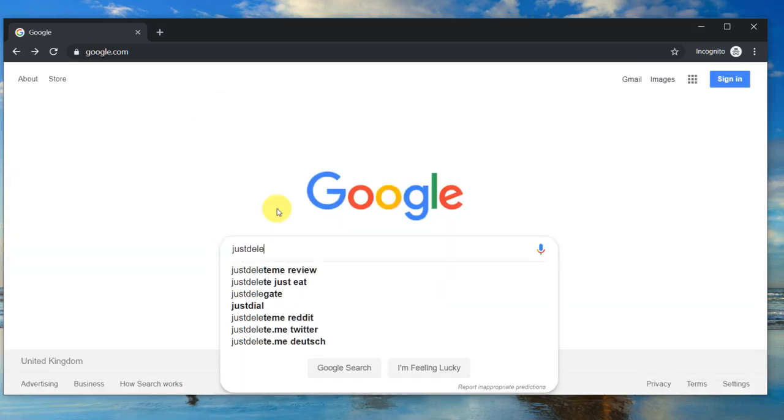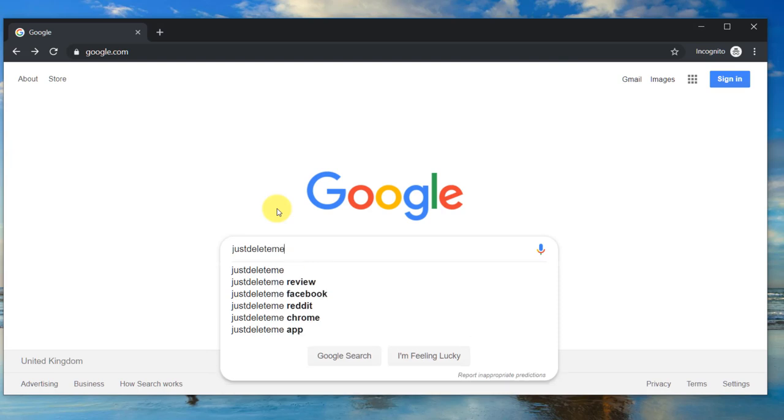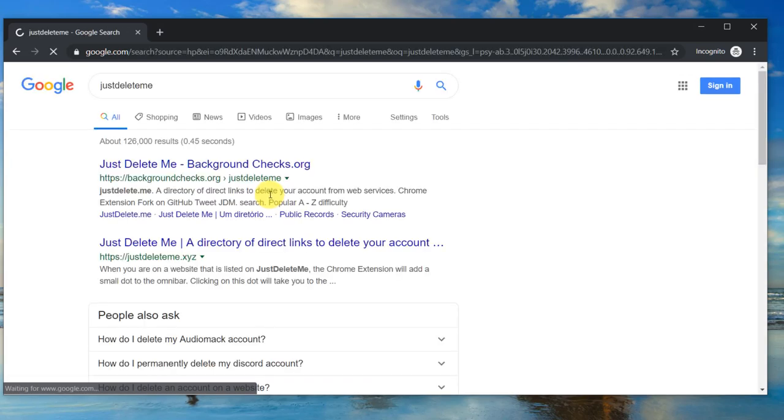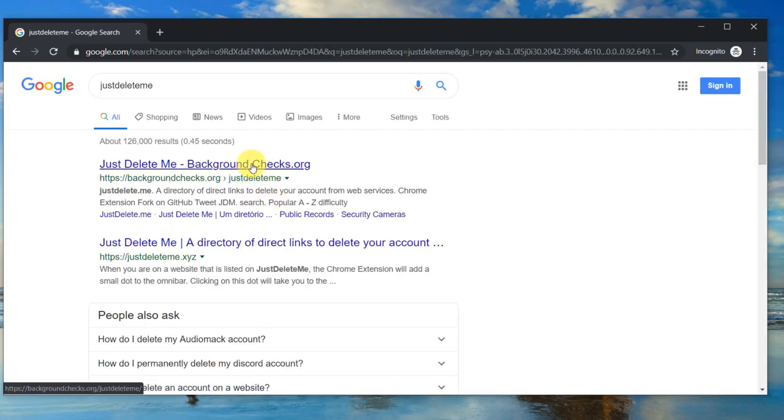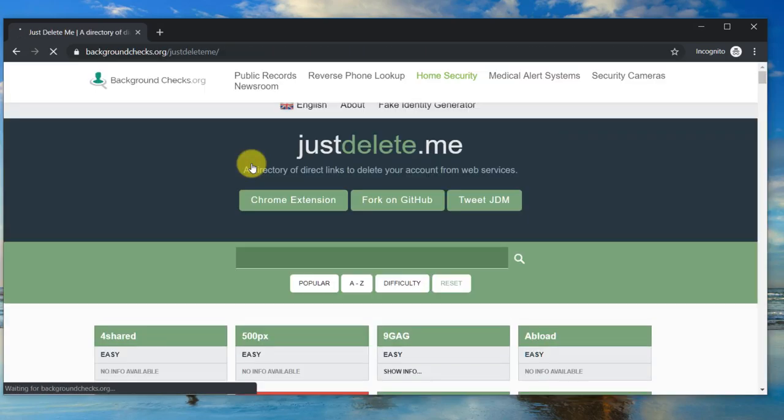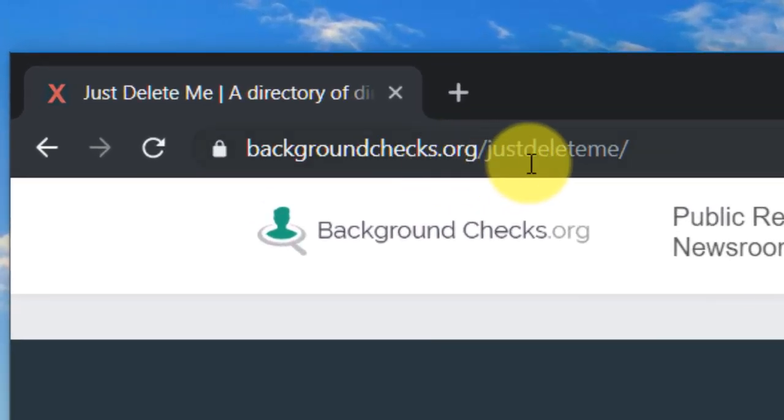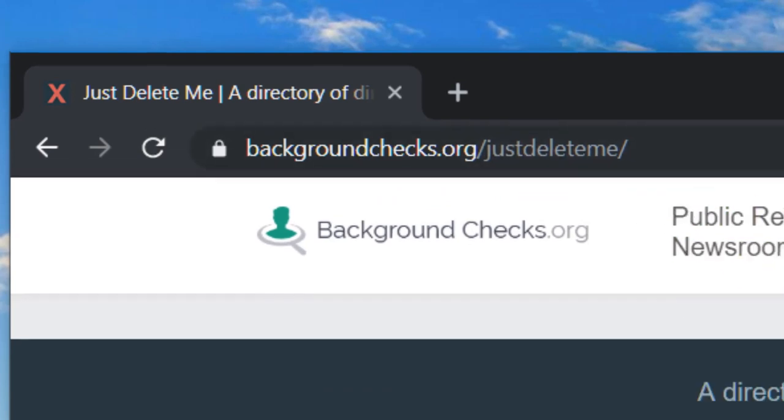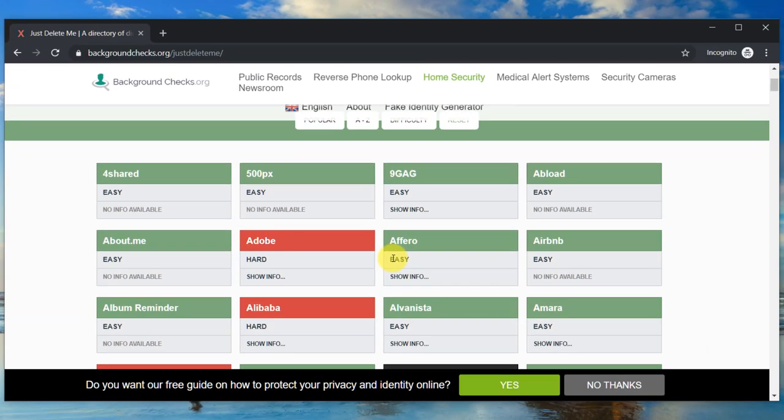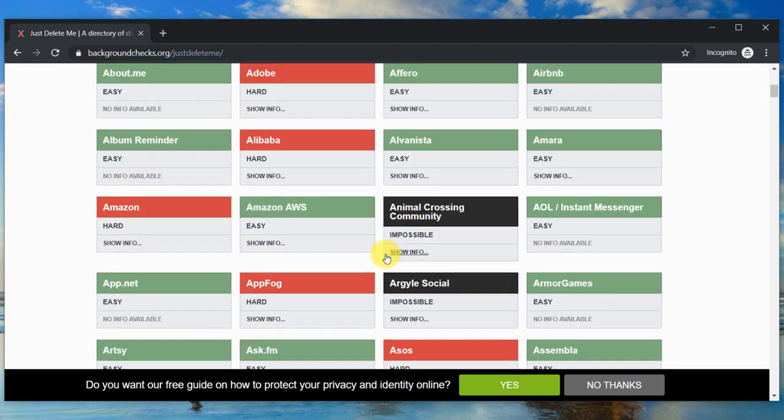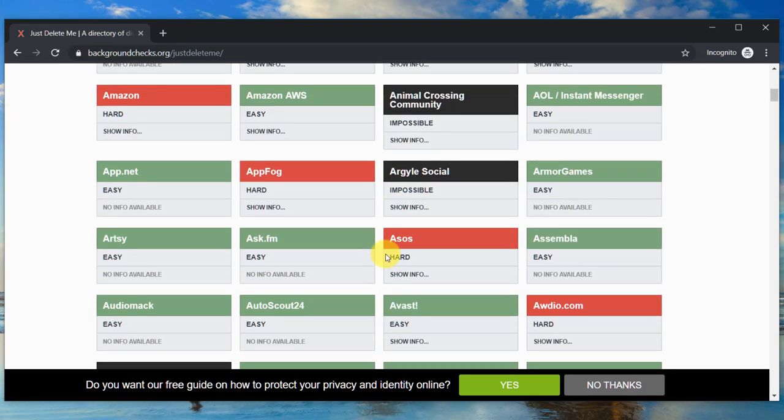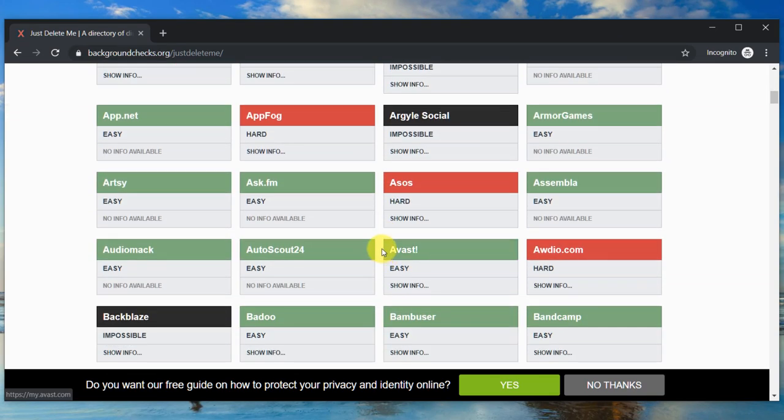If you want instructions for more than just social media accounts, then visit JustDeleteMe. Go to backgroundchecks.org/JustDeleteMe. This site includes account deletion instructions for hundreds of other popular websites that you may have accounts with. The websites in black are impossible to delete and green are easy.